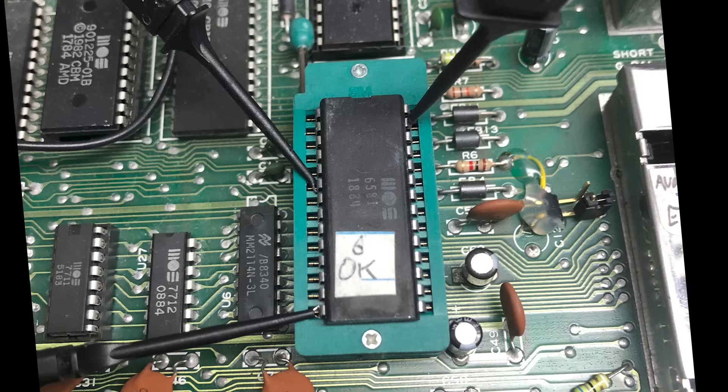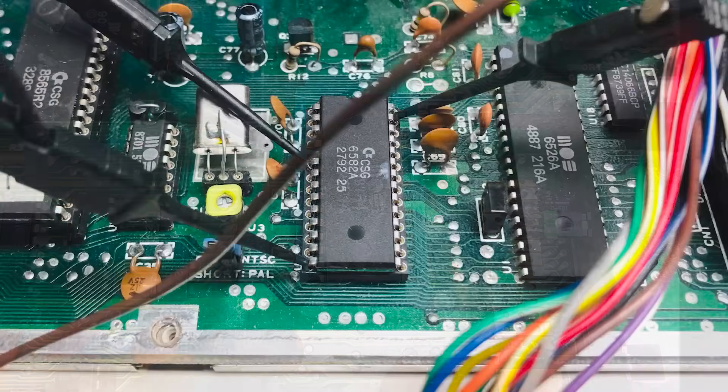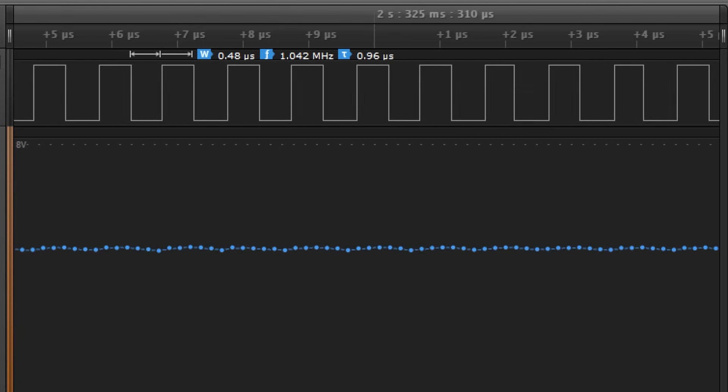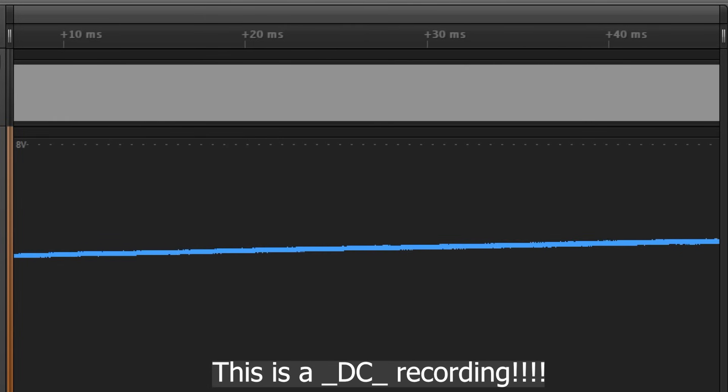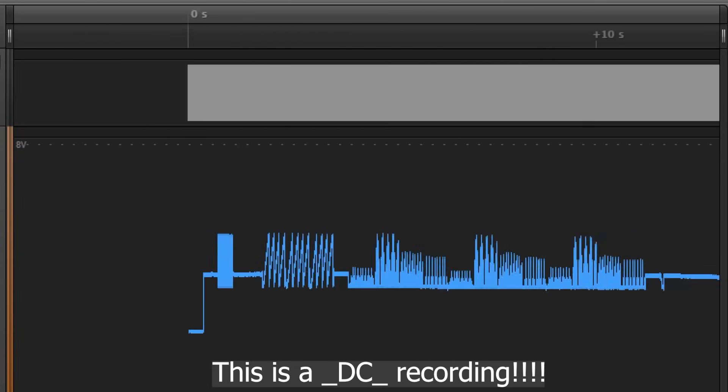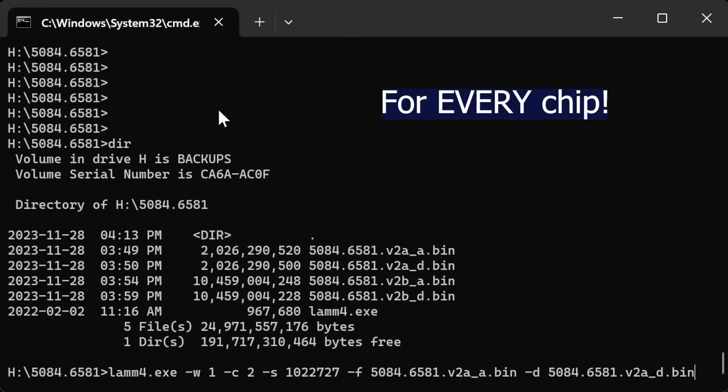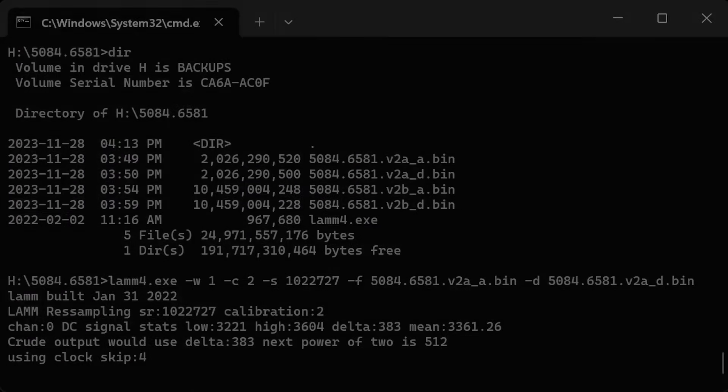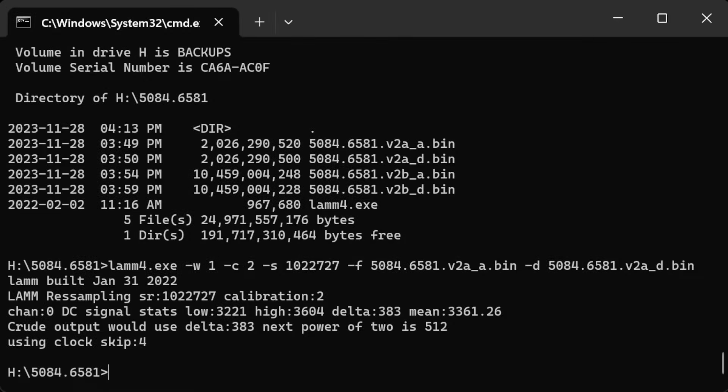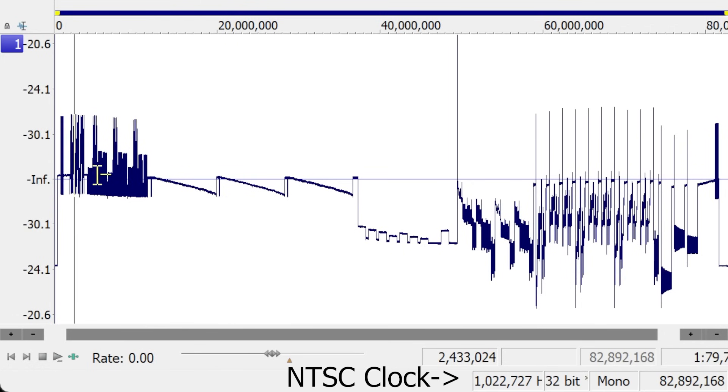By using the Saleae Pro logic analyzer set to capture a digital signal on the SID's input clock and a separate analog signal on the SID output, and after gigabytes of data, we resampled and averaged the analog data which matched the NTSC machines we have.